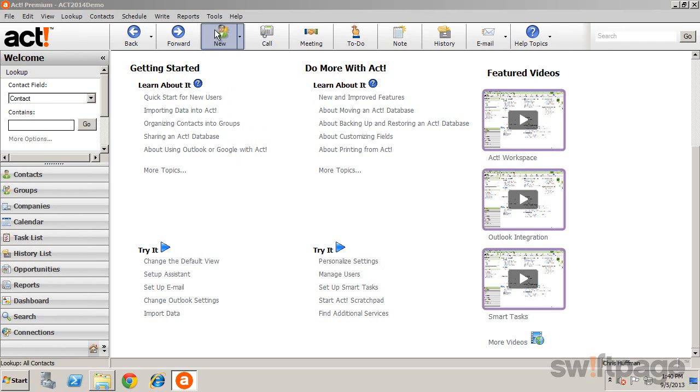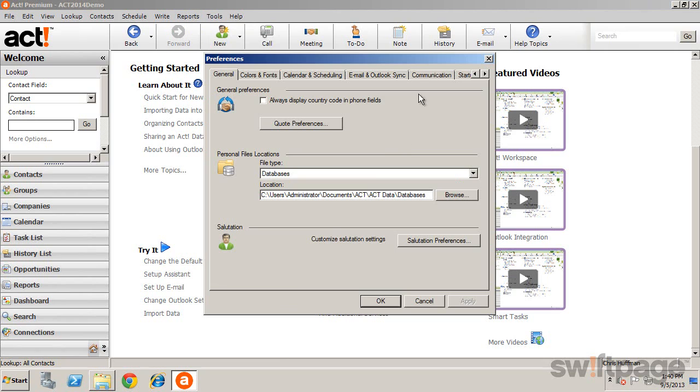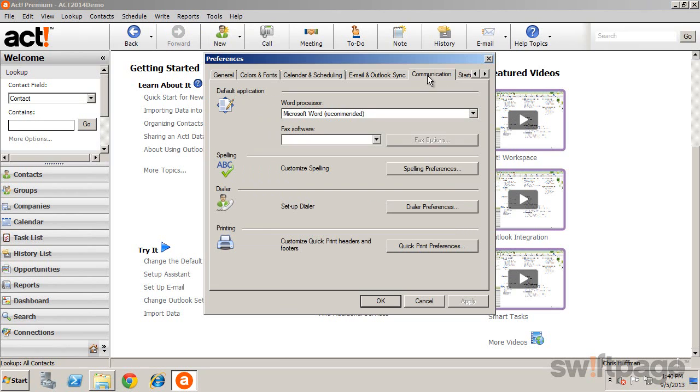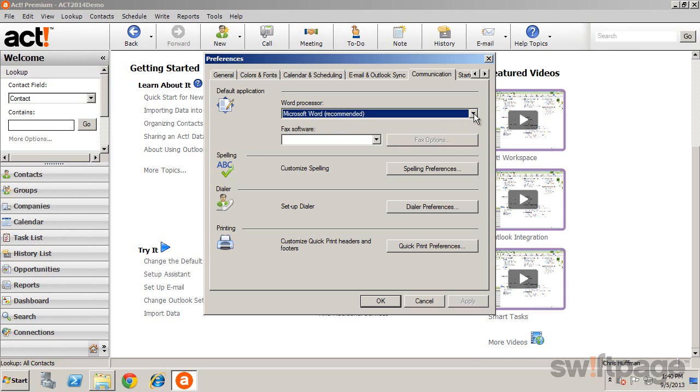To set the default editor, click Tools, Preferences, and on the Communication tab, select your default word processor. The Microsoft Word processor is recommended for its advanced functionality.